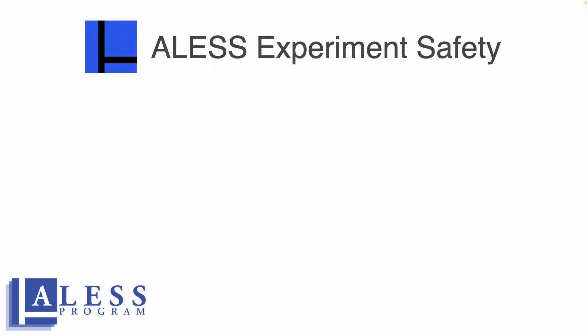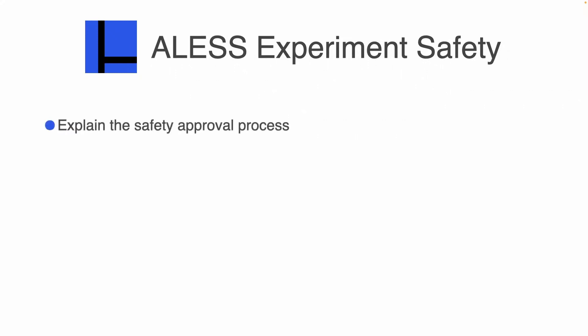Let's talk a little bit about ALESS experiment safety. Specifically, in this video, I'm going to talk about the safety approval process.